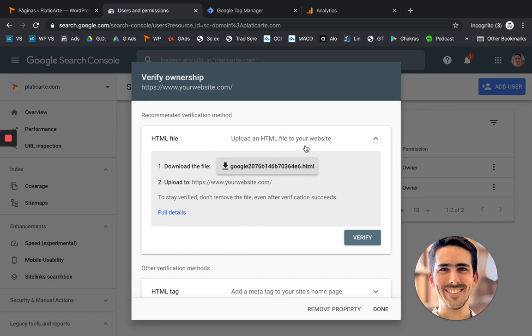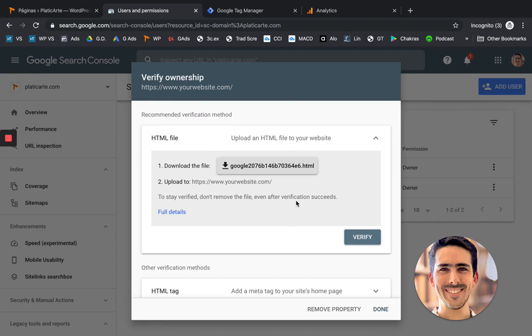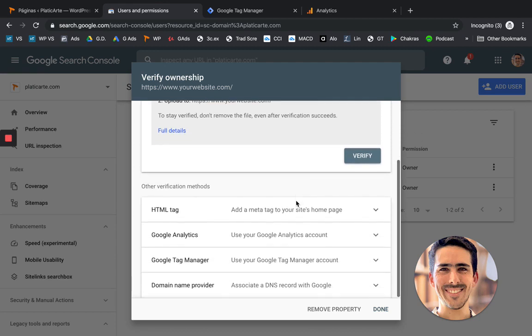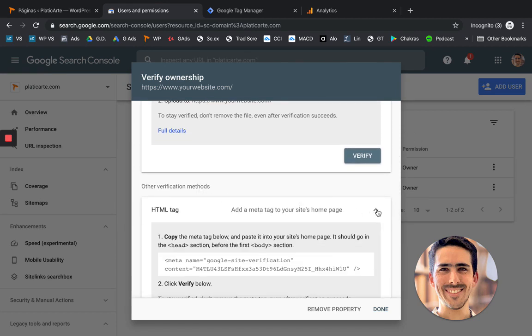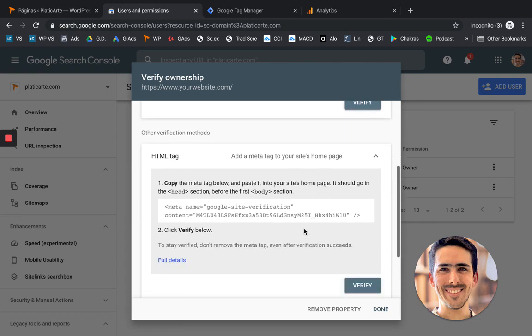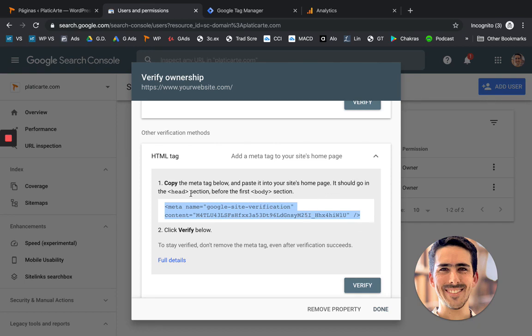But really the easiest one would be to use down here other verification methods and use an HTML tag. So you're going to copy the meta tag below and you're going to paste it on your site's homepage. It should go in the head section.